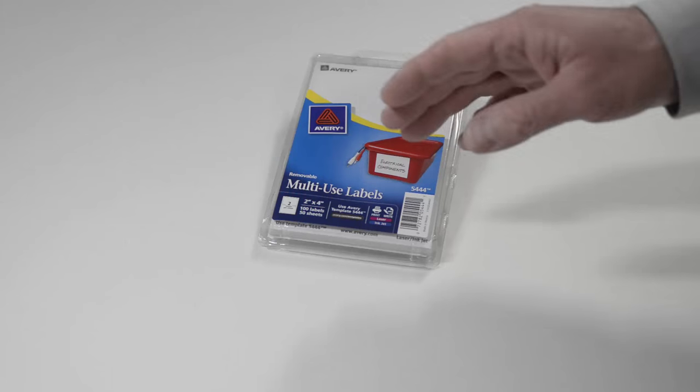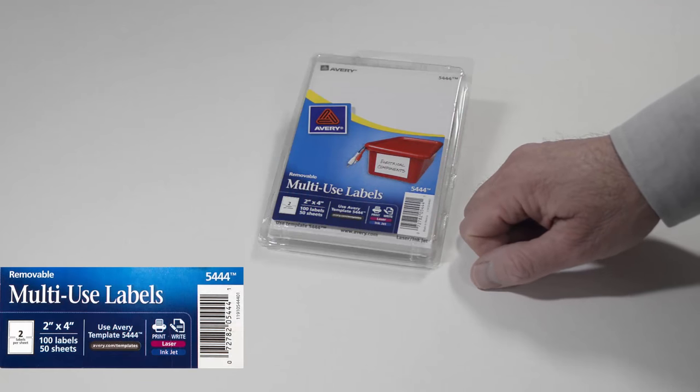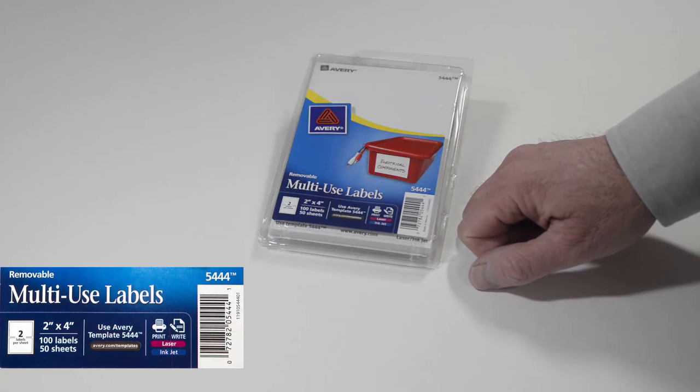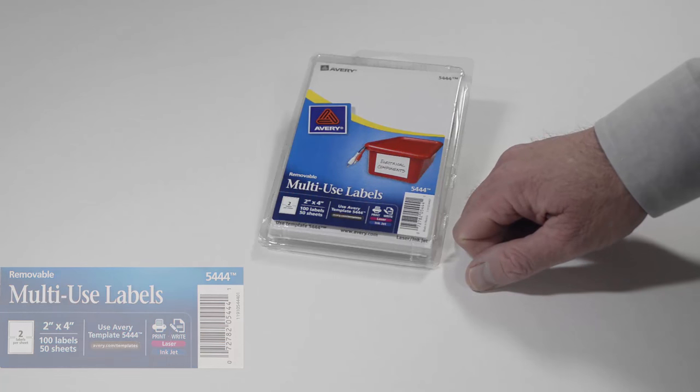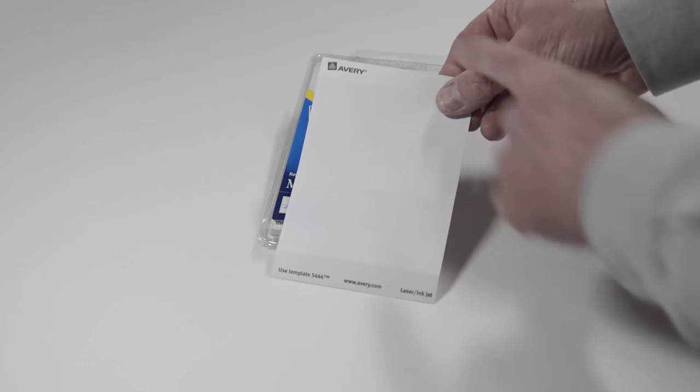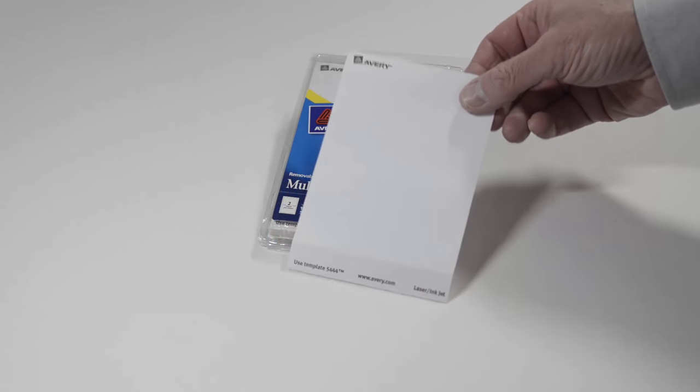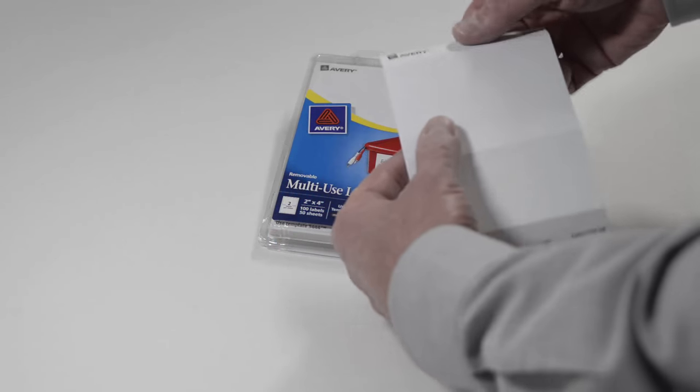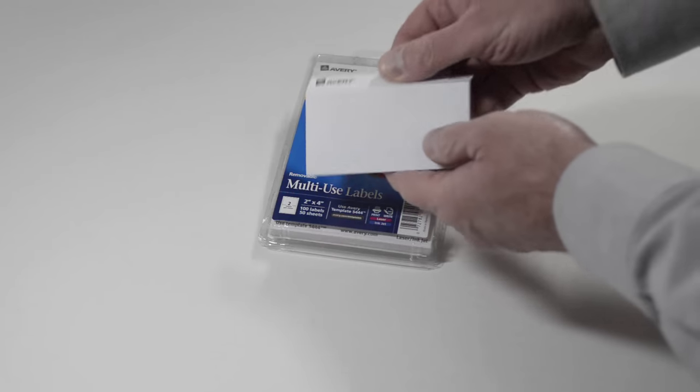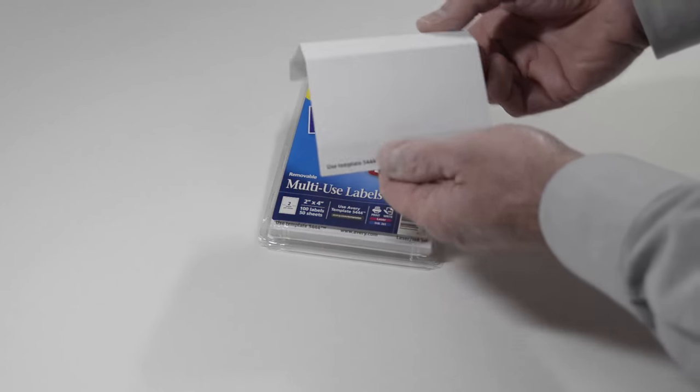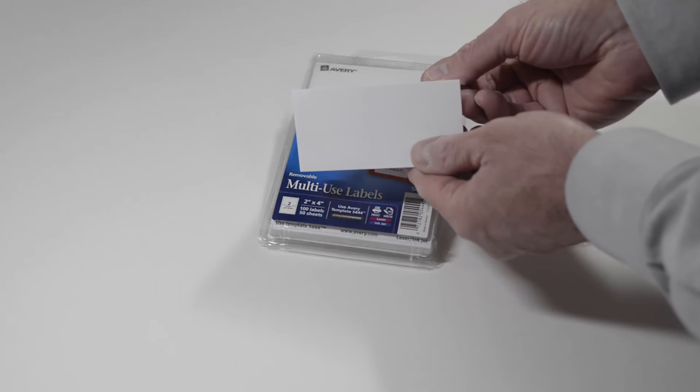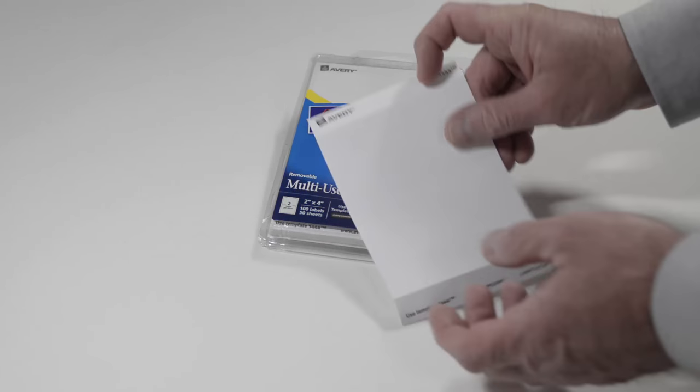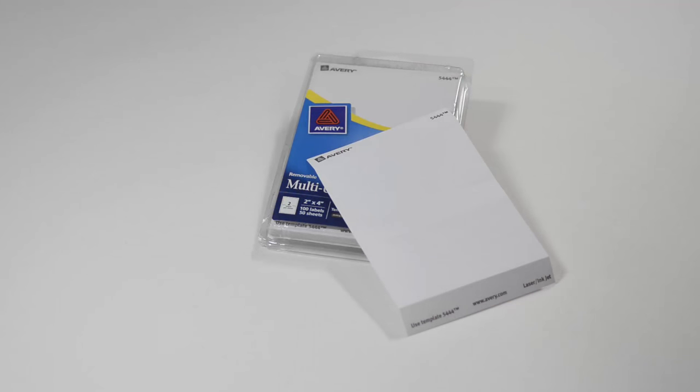For label stock, I use Avery product number 5444. This product has two labels in each sheet. The sheet is 4 by 6, and each label is 2 by 4. They can be used in either a laser printer or an inkjet printer.